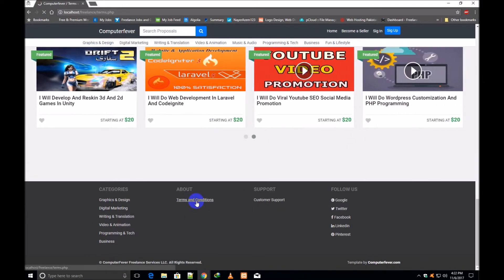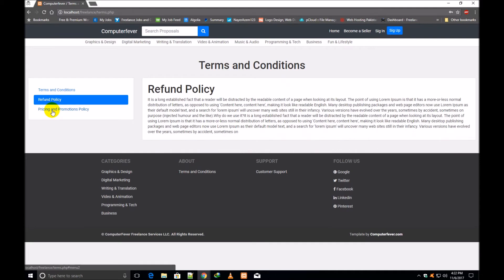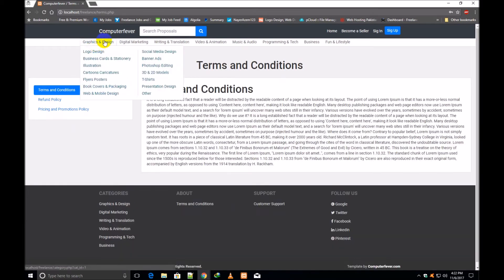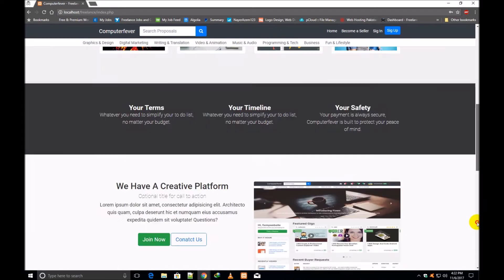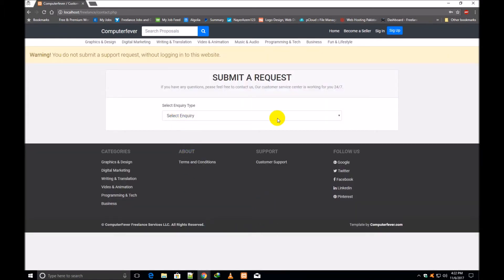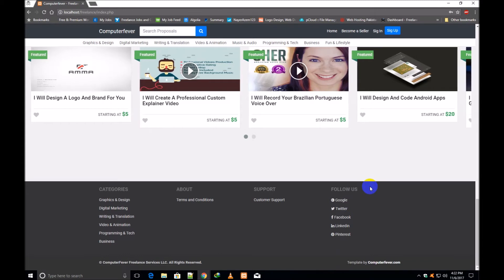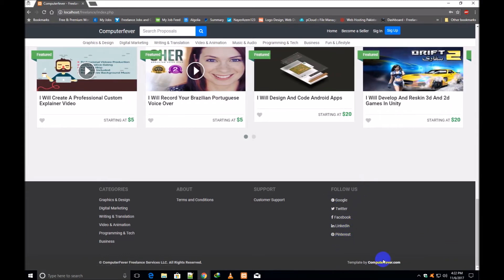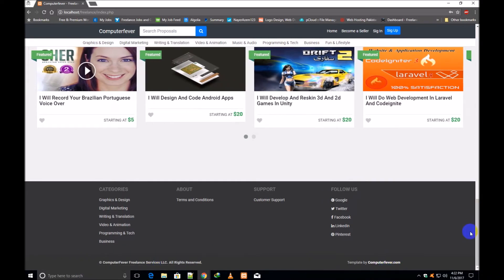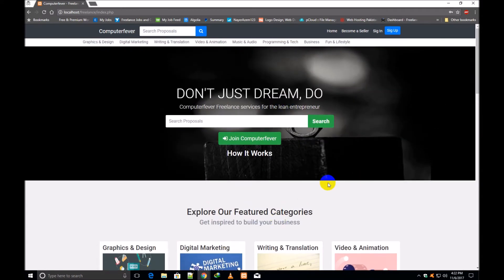This is the terms and conditions page. If I click over Terms and Conditions, this page opens showing Terms and Conditions, Refund Policy, and Pricing and Promotion Policy. I come back to the homepage. This is the Customer Support page — if I click over Customer Support, the submit support request page opens. In the footer, these are the Follow Us links: Google, Twitter, Facebook, LinkedIn, and Pinterest. Template by ComputerFever.com. So this is the demo — the first homepage demo of this model freelancing website theme when you are not logged in.